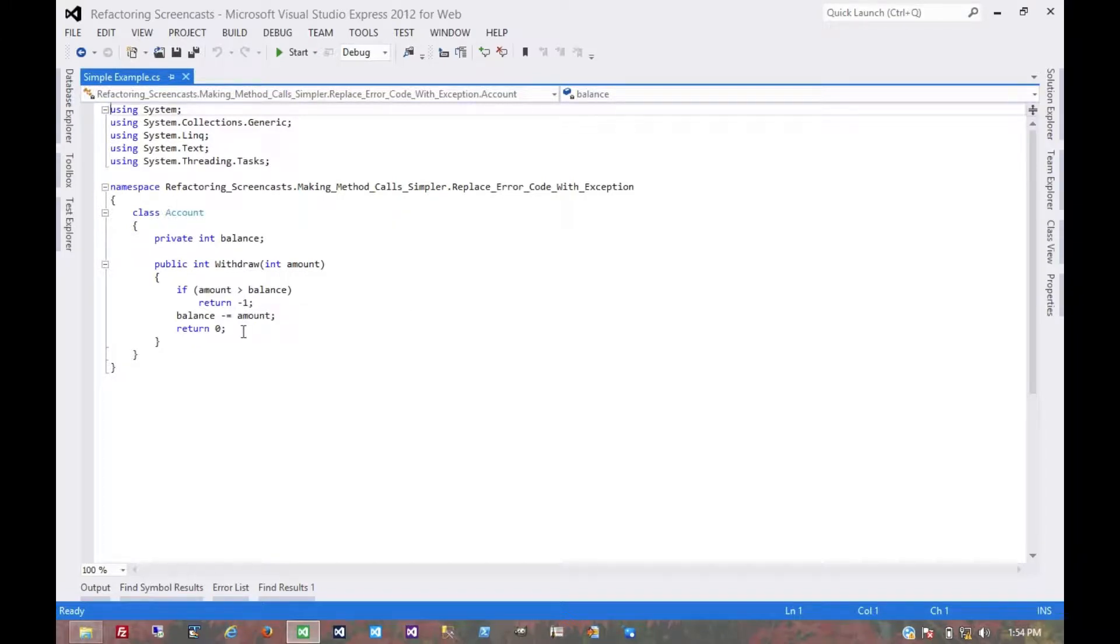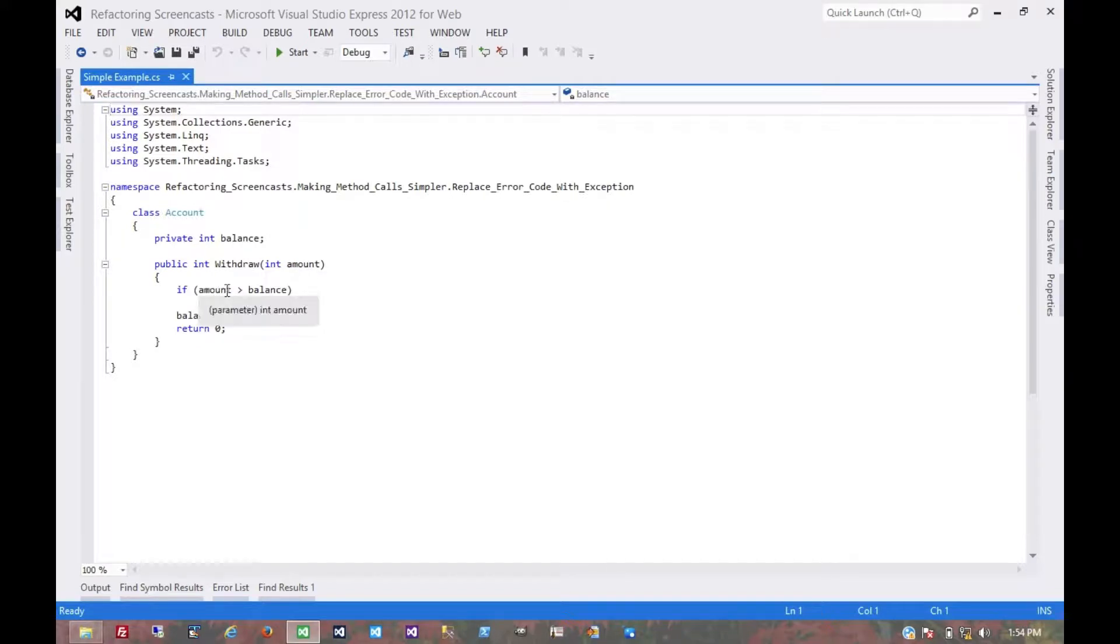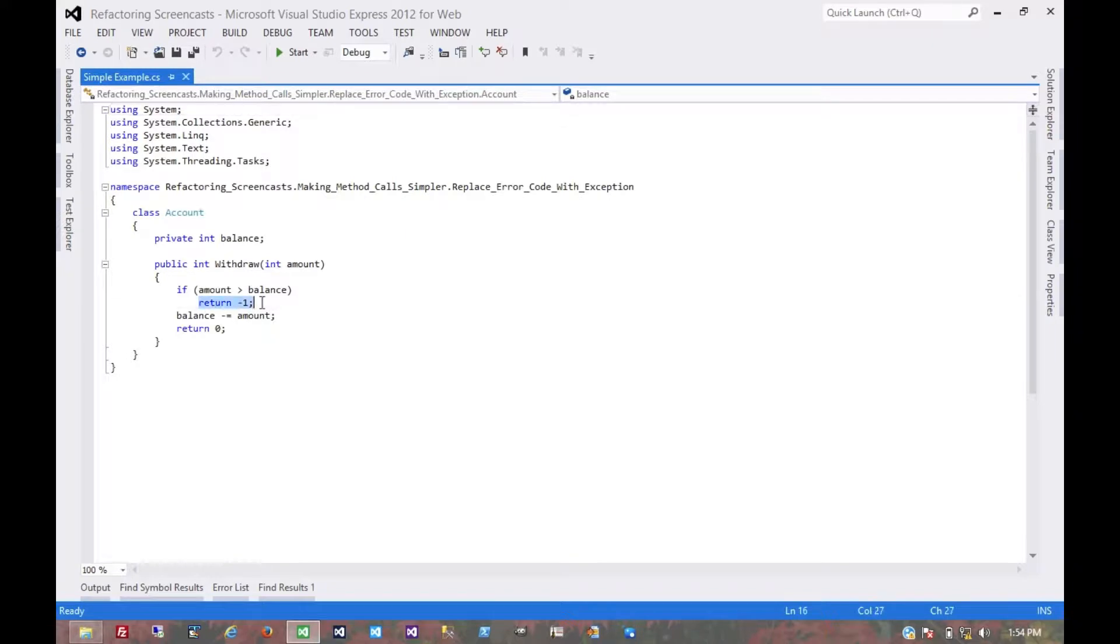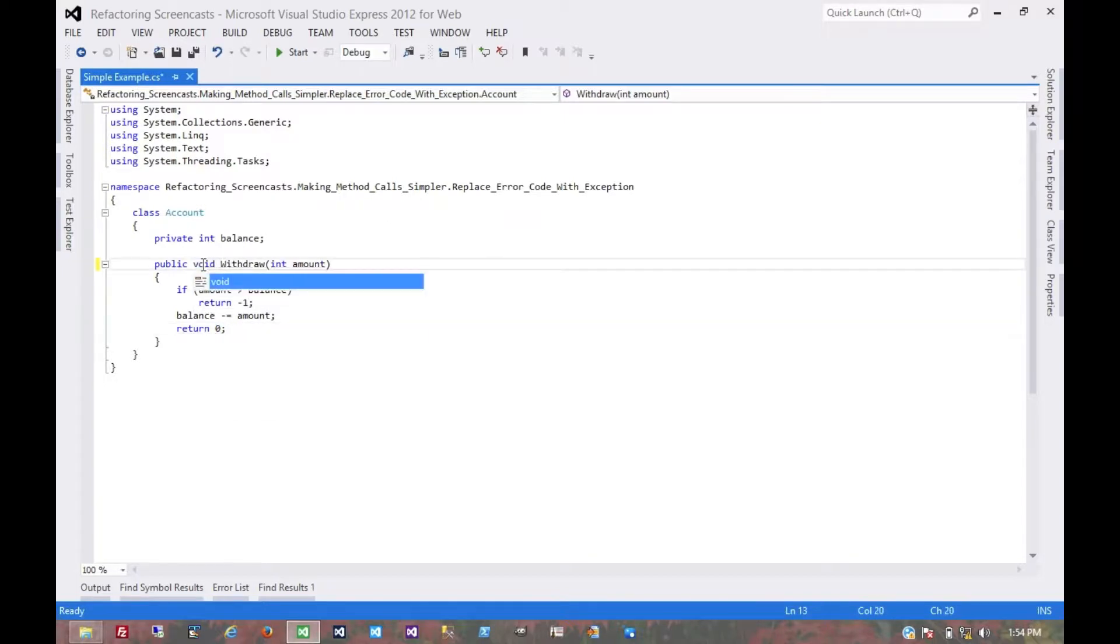So here, what we're going to do is throw an exception instead. What we have in this method is this withdraw method that is taking an amount, checking if that amount is greater than the available balance, return an error. Otherwise, return zero, which indicates that everything was fine. Well, we shouldn't have to return anything from this.